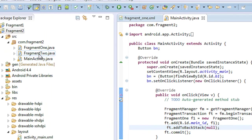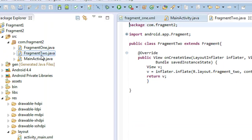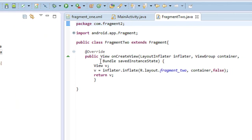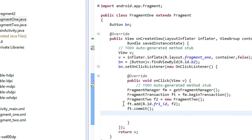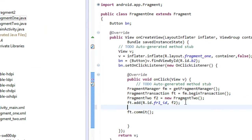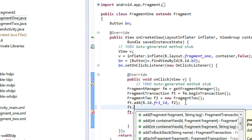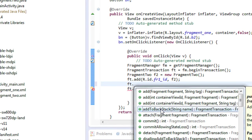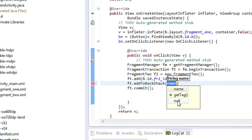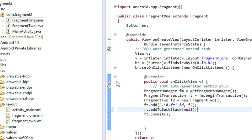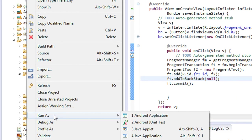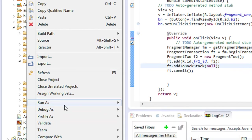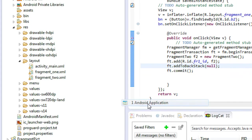Now we are going to track the transaction between the first fragment and the second fragment. Go to the first fragment — Fragment One — and here is where the second transaction takes place. I'm also going to add the transaction into the backstack method here: addToBackStack, providing null. Now I'm going to run the project. The user will be able to move to the previous transaction by clicking the back button.